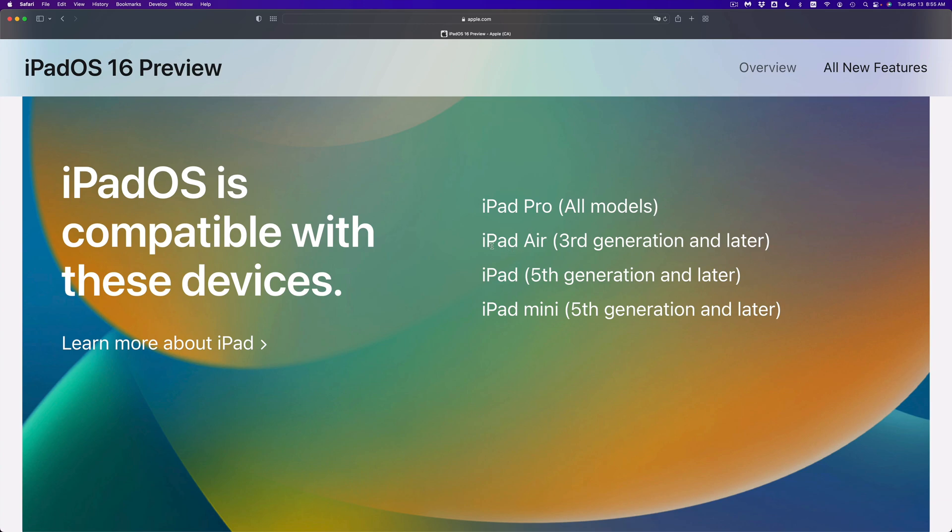So that's every single iPad Pro. iPad Air, only if you have the third generation and up, you can go ahead and update. So that means fourth, fifth, you can go ahead and do that. But if you have an iPad Air second generation or first generation, you will not.